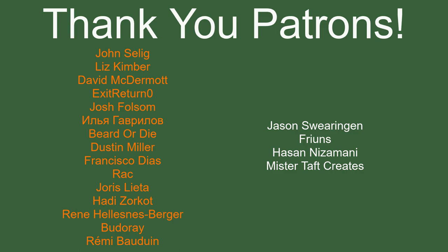But of course before I go I've got to thank my patrons. Special thanks to John Salug, Liz Kimber, David McDermott, Exit Return Zero, Josh Falsom, Beard or Die, Dustin Miller, Francisco DS, Rack, Urus Letter, Hedi Zorko, Renee, Buderoy and Remi Bowdwin.